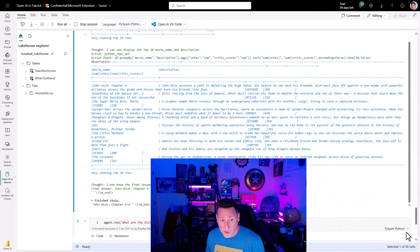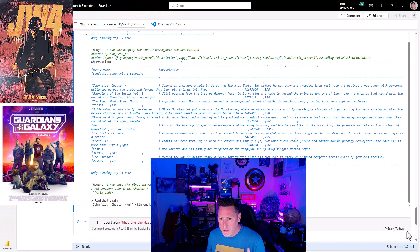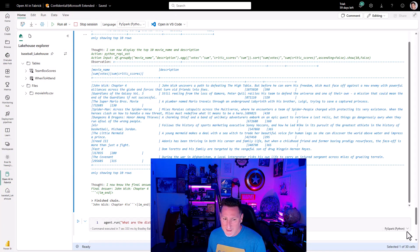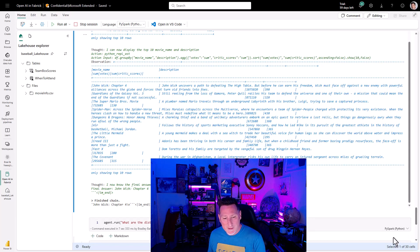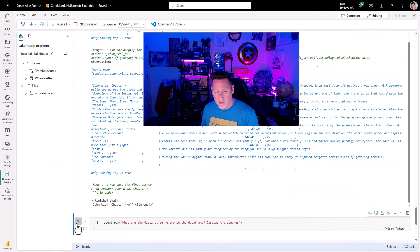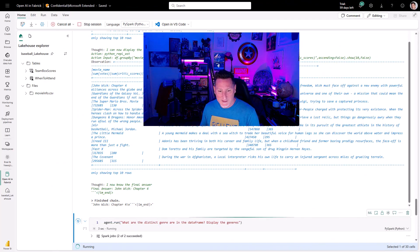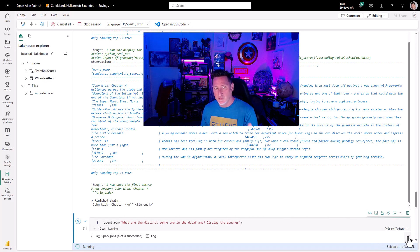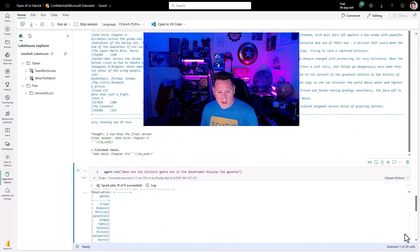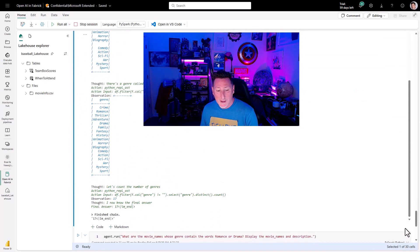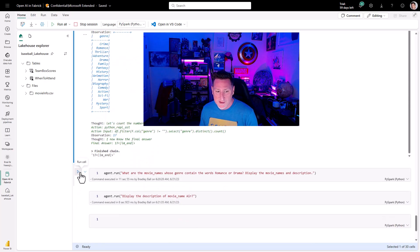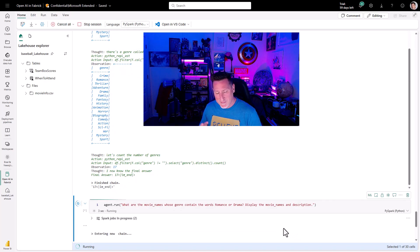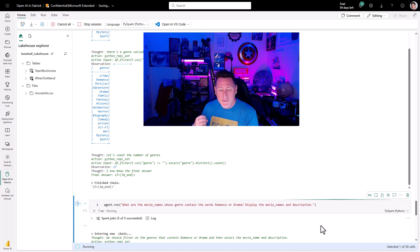The top 10 list comes back: John Wick 4, Guardians of the Galaxy 3, Spider-Man Homecoming, Air... Hold on — Air could be a possibility. Other than that I'm not seeing a lot she might really like; there's nothing really with drama or romance. Let me get the distinct genres we have so I can understand what movie genres are available and ask the genre question properly. When that comes back I can see: crime, romance, drama, comedy, biography. She likes romance and she likes drama. So: what movie names have genres containing the words romance or drama? Give me a display of the description — this should narrow down the list.